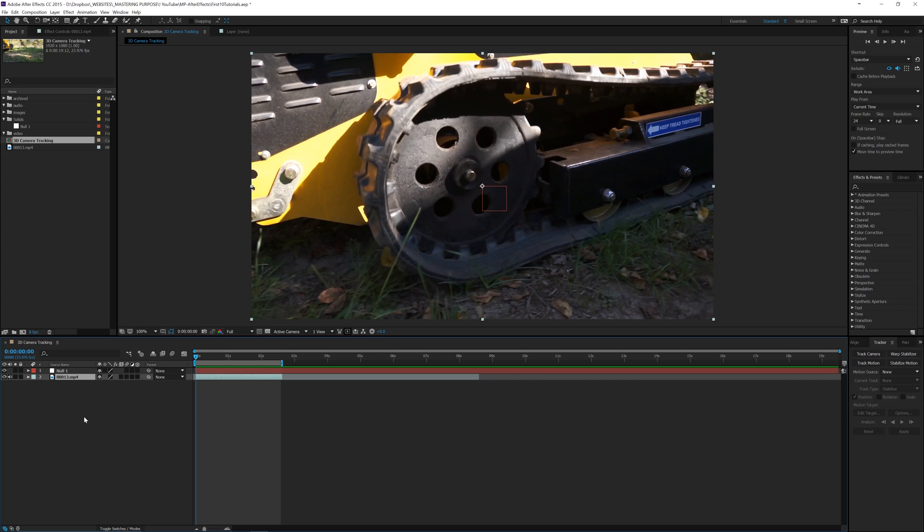This is really good if you're trying to take an object and move it across the screen. You can apply the keyframes to the null and then just move the null wherever you'd like, and it'll help you to track the object a little bit better.